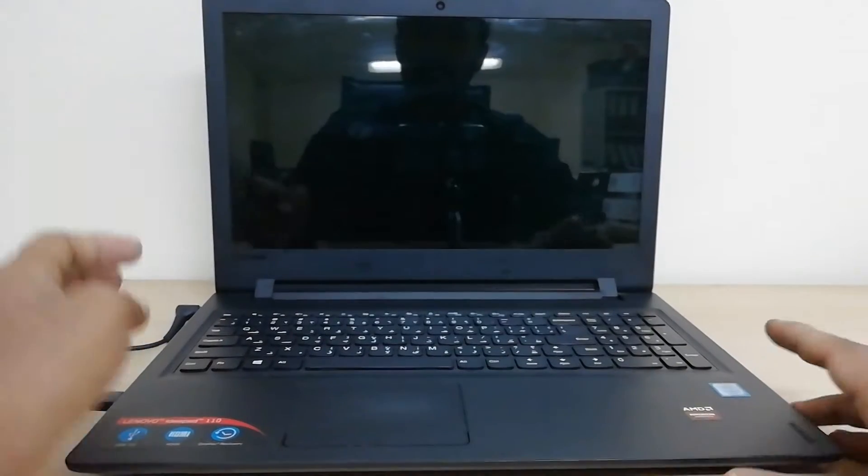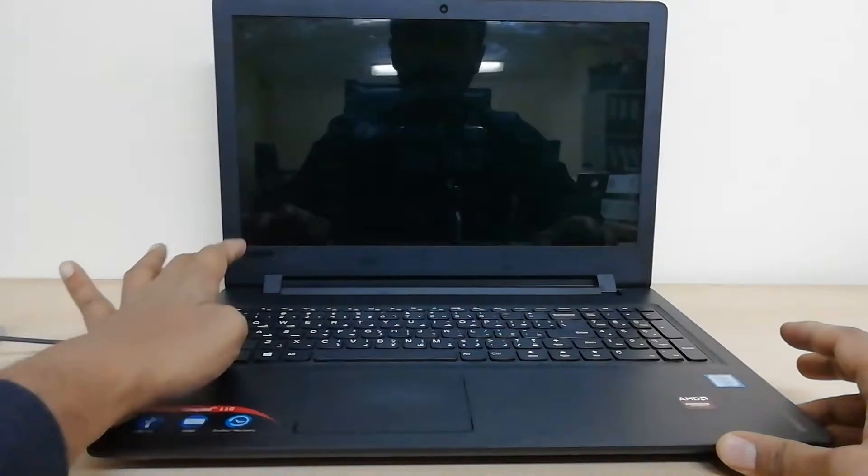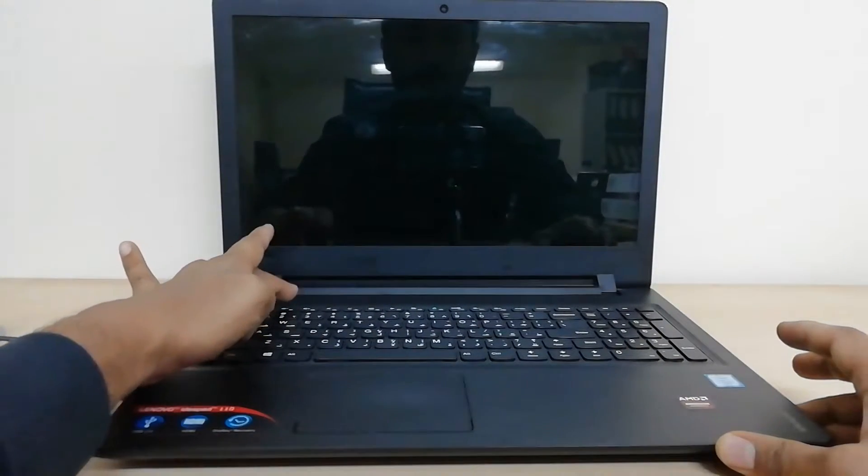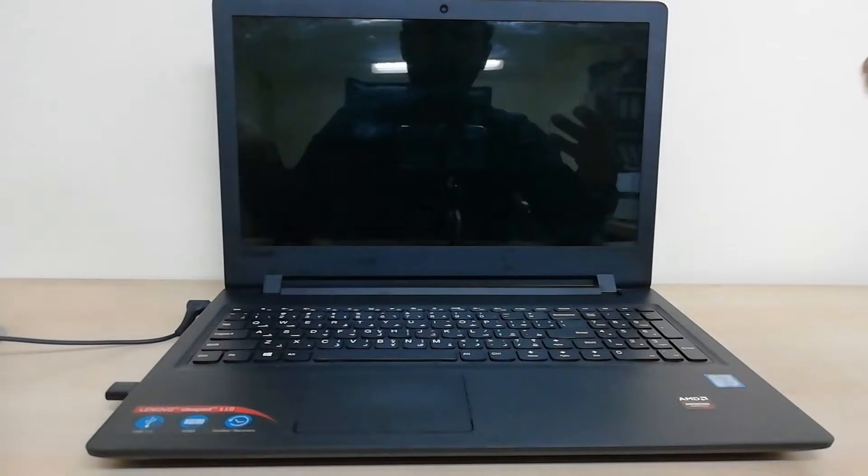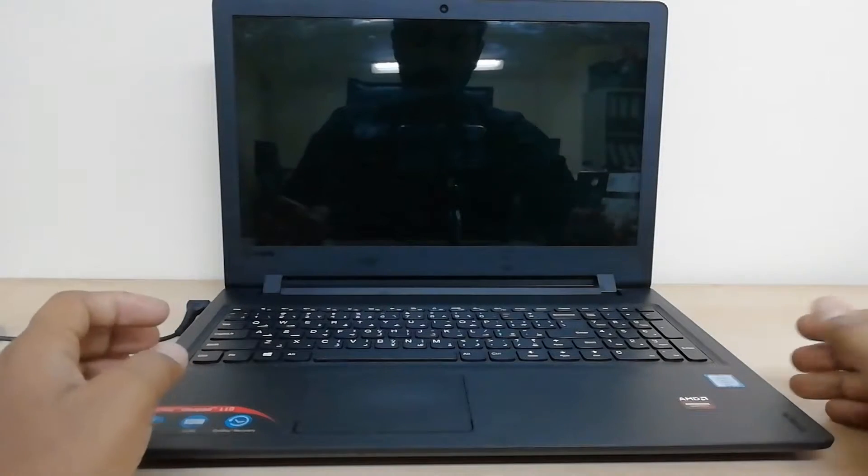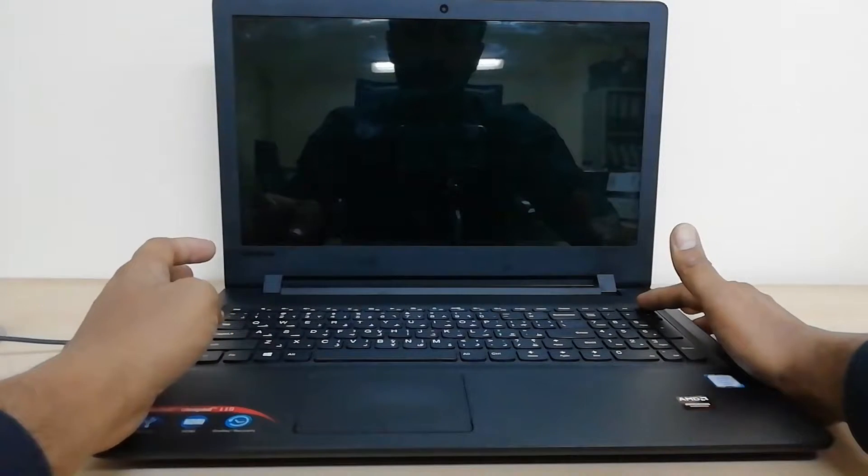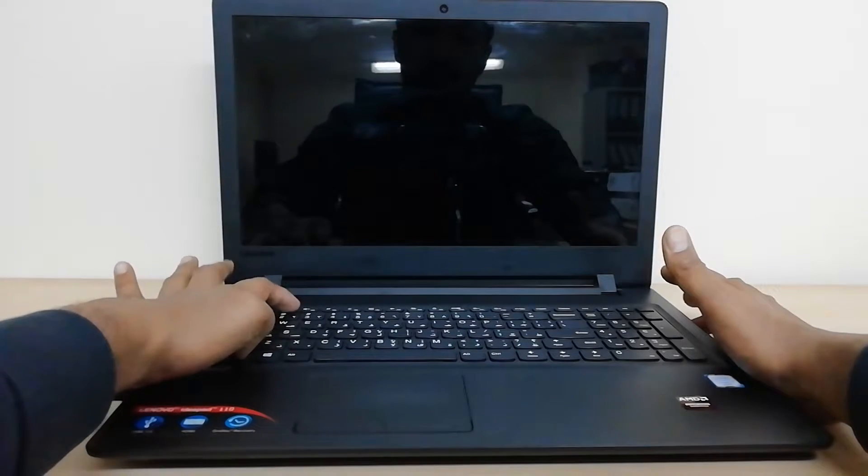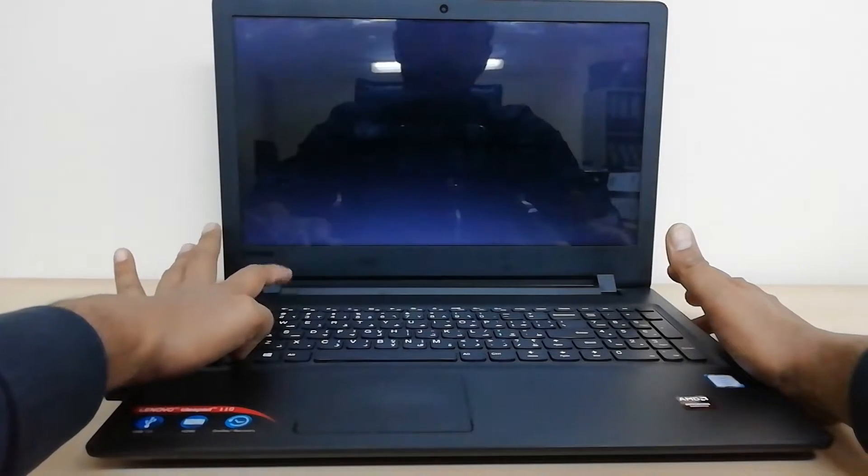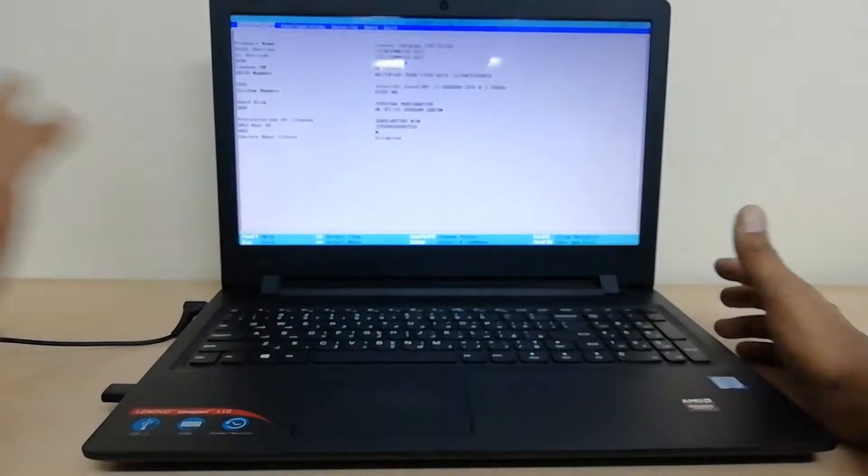At the same time, I will press the Fn key with F2 to show the boot option. First, press the power button, then press Fn and F2 to access the boot menu option.